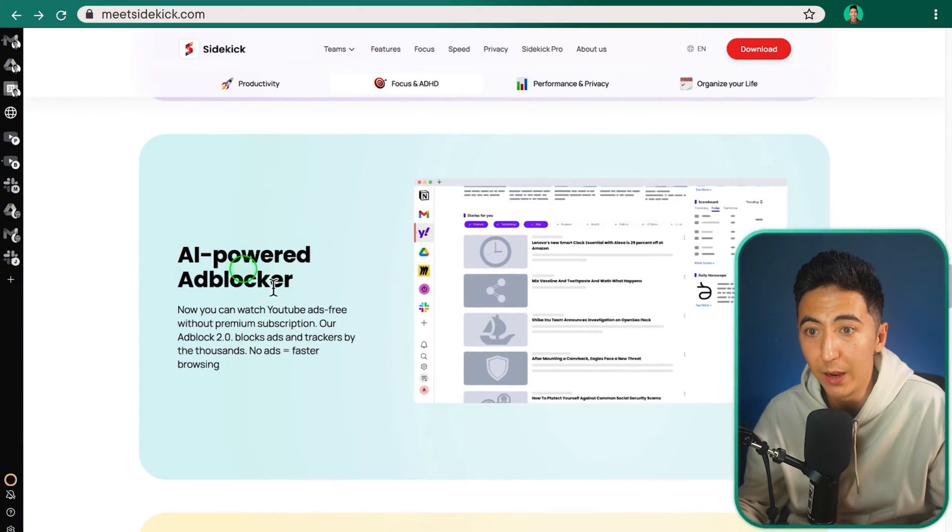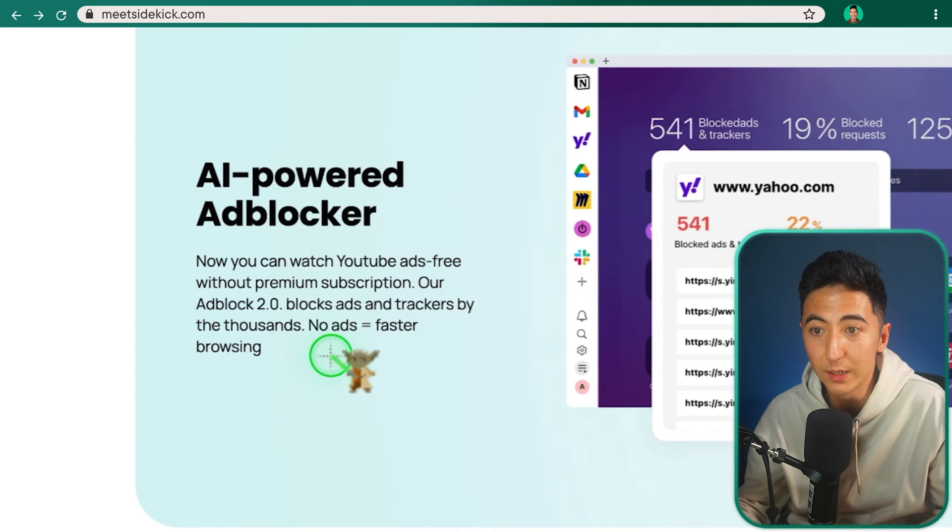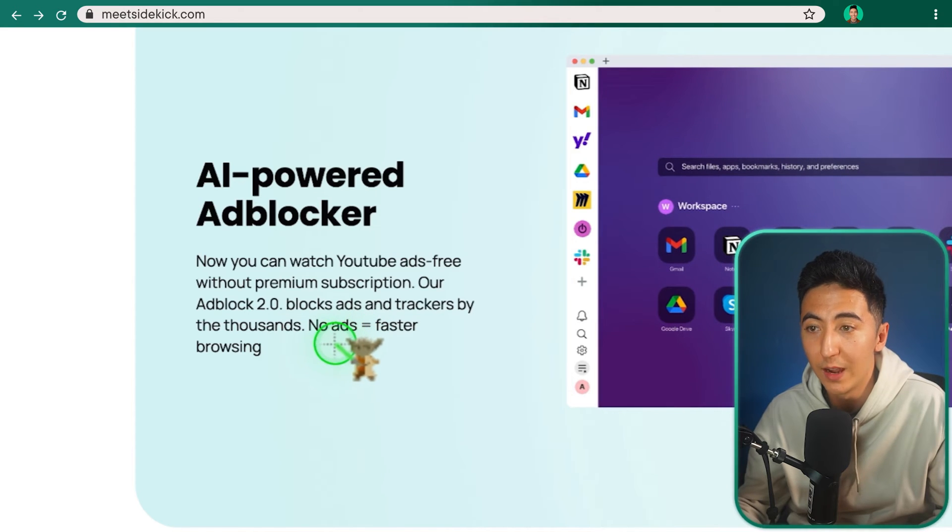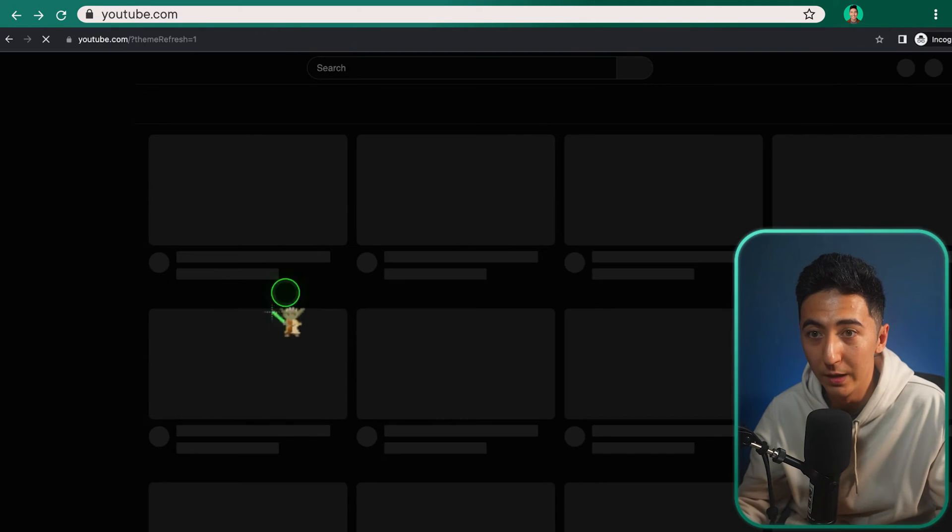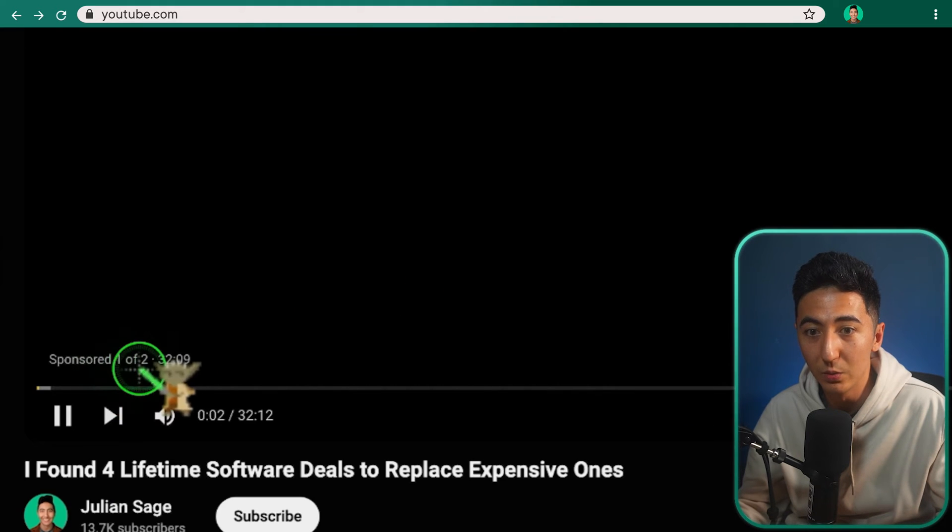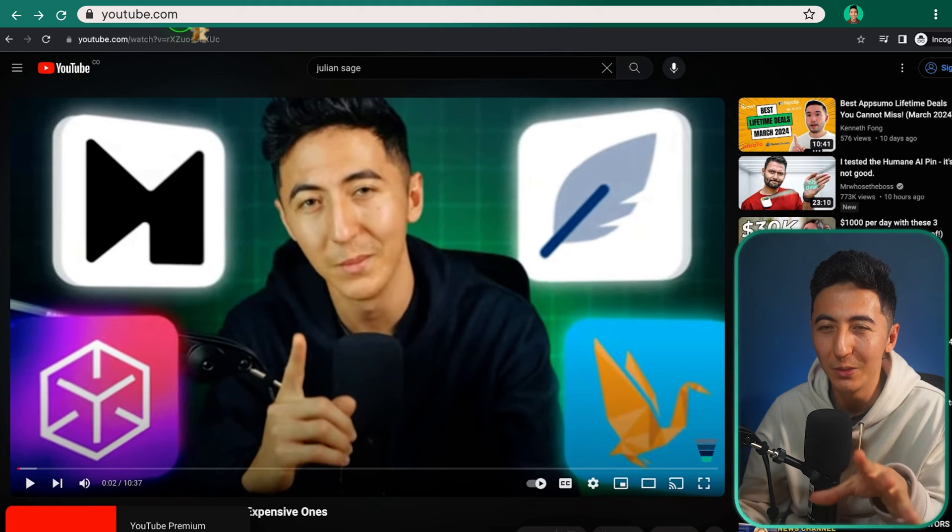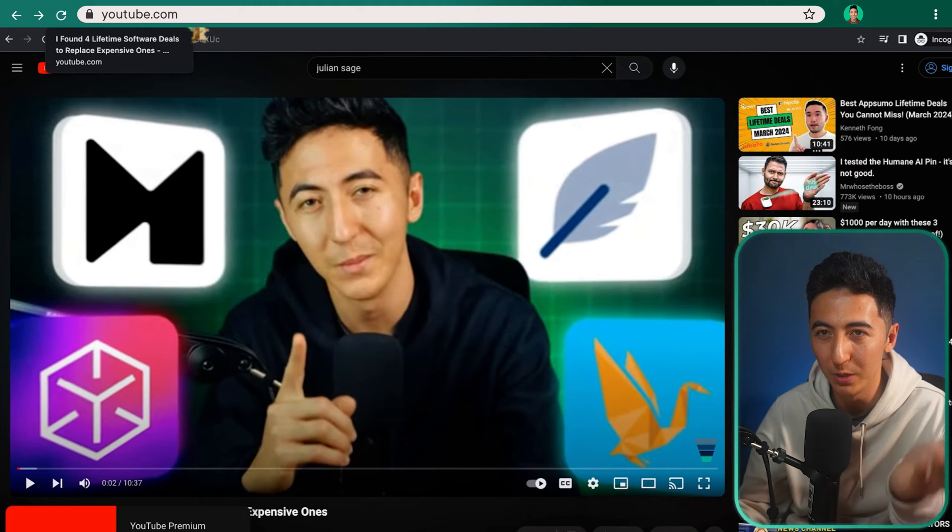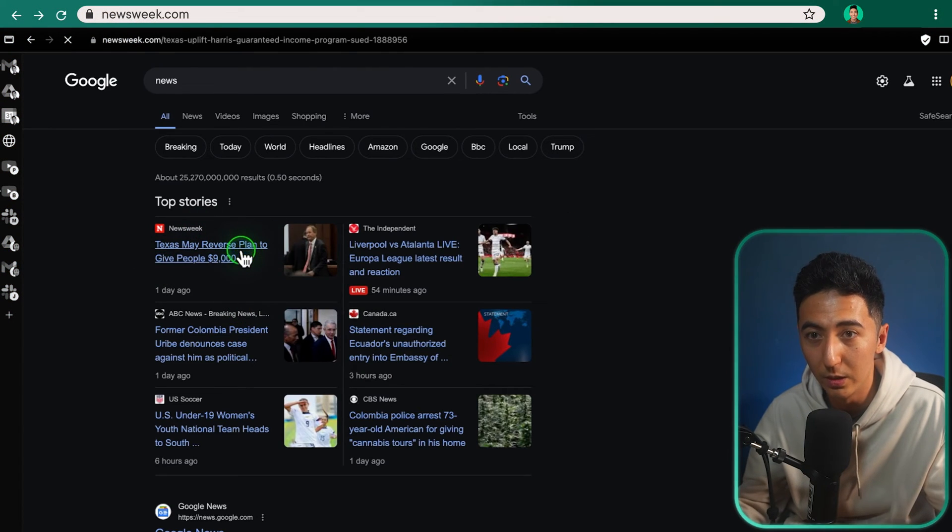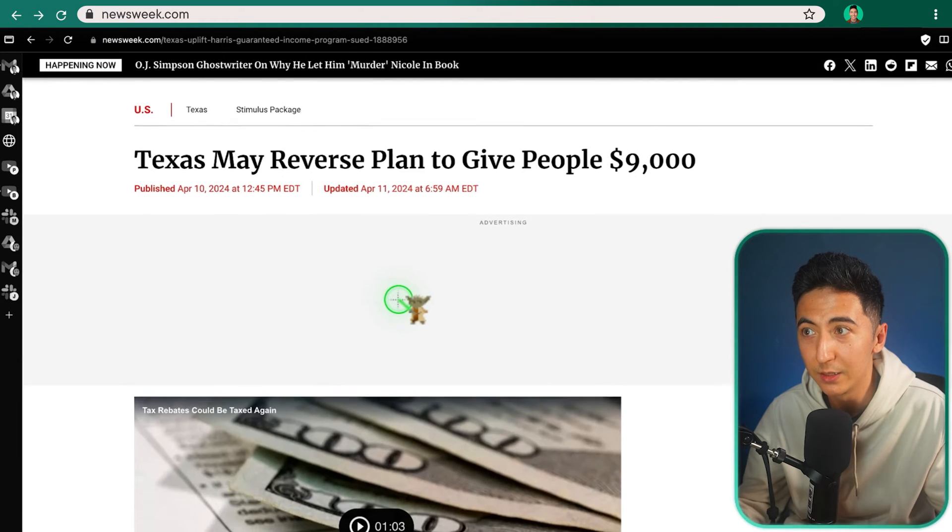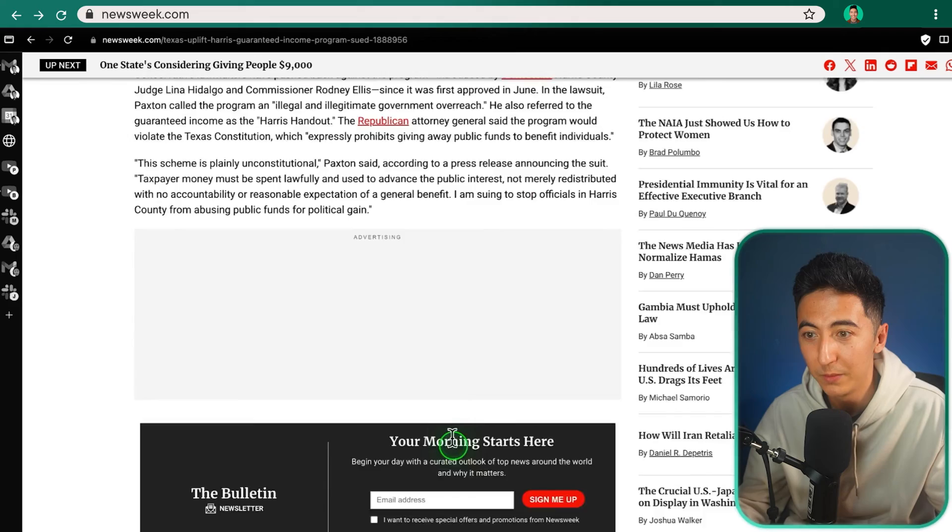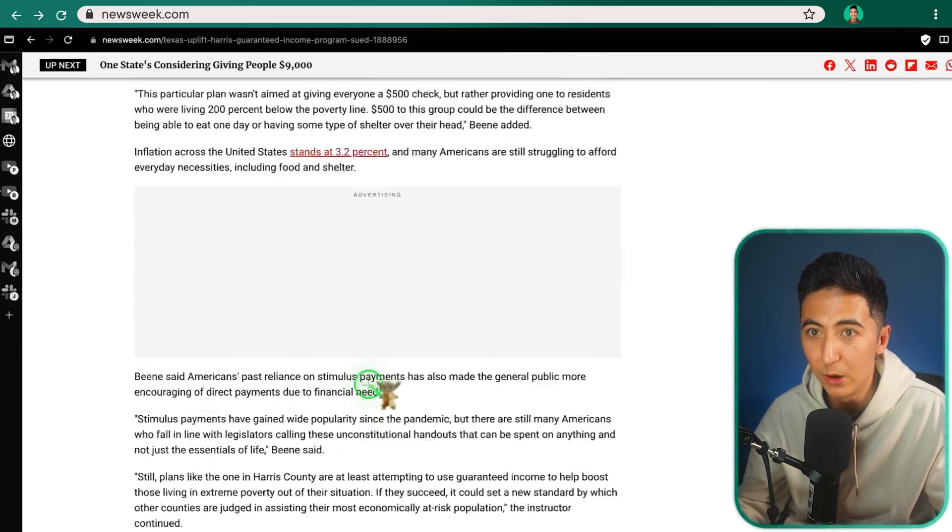This next feature is an AI-powered ad blocker. So now you can watch YouTube ads free without premium subscription. Our ad block 2.0 blocks ads and trackers by the thousands. No ads equals faster browsing. So I'll actually open up a new incognito tab and then we'll go to YouTube. And then I'm just going to click on a random video. I'm going to see some ads sponsored one of two, but nothing is showing. So I can't actually see any of the sponsored content, but I still do have to click on skip. If I go to Google and I look up news, and we were to click on any of these articles, typically you'd see a bunch of ads on this website. You just kind of get inundated with ads. I don't see the advertisement anymore. All the ads are hidden, which I guess is pretty nice.